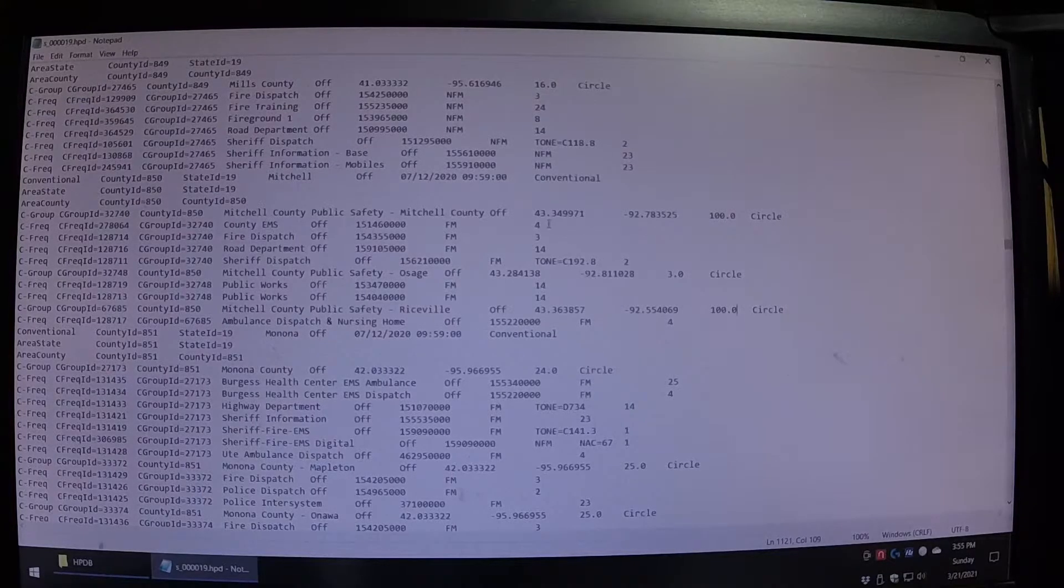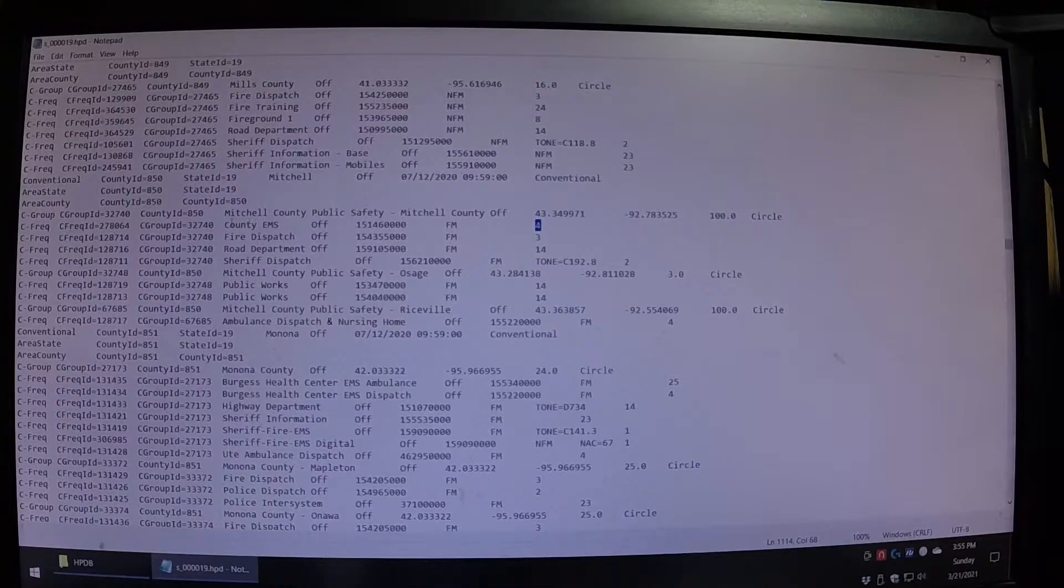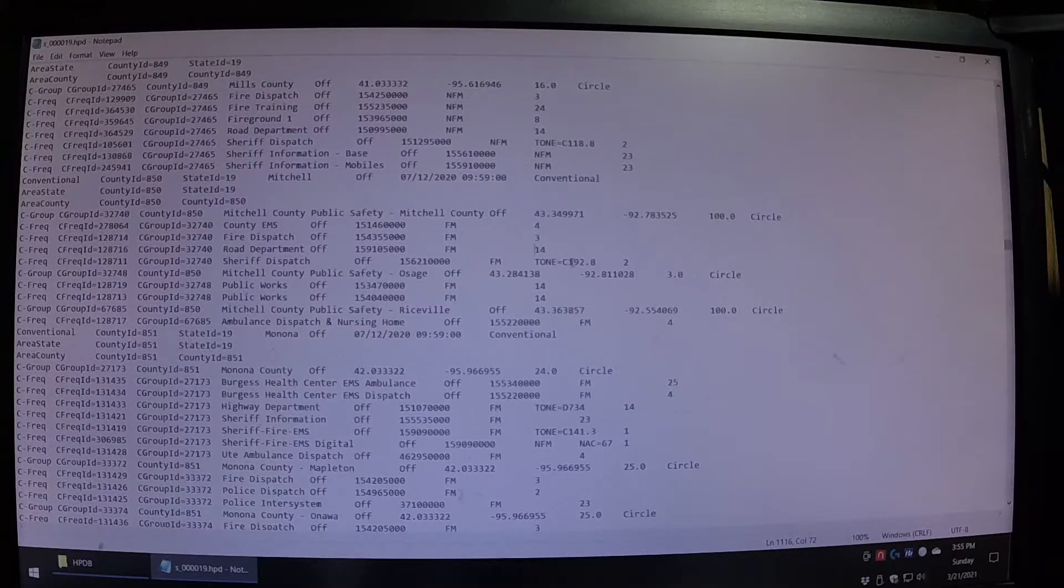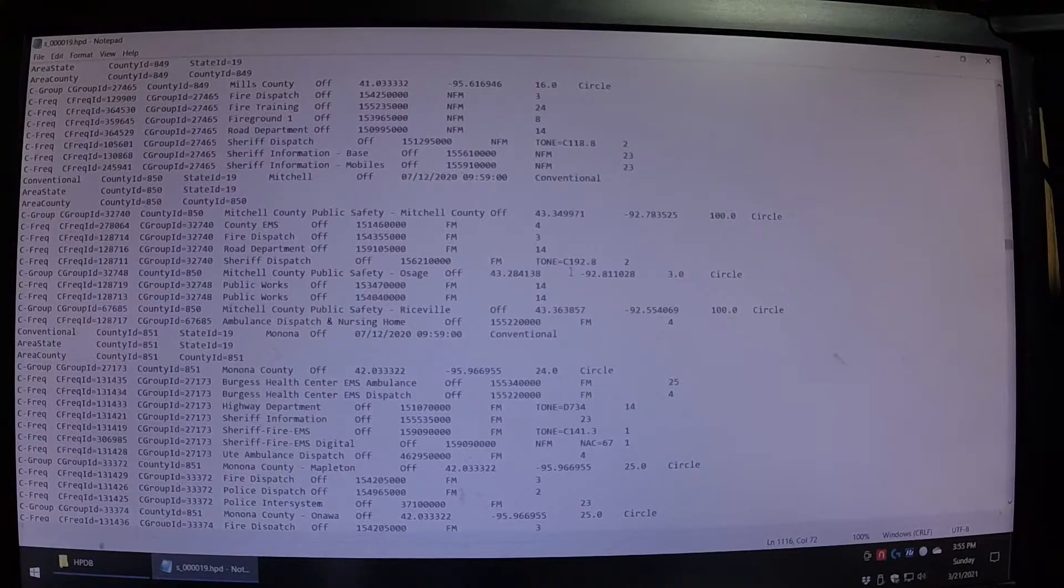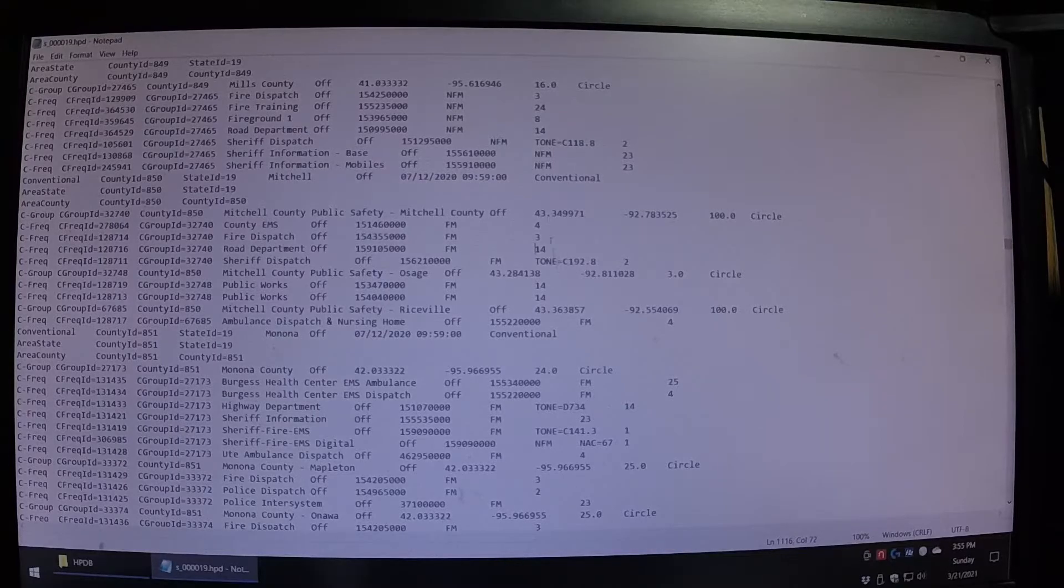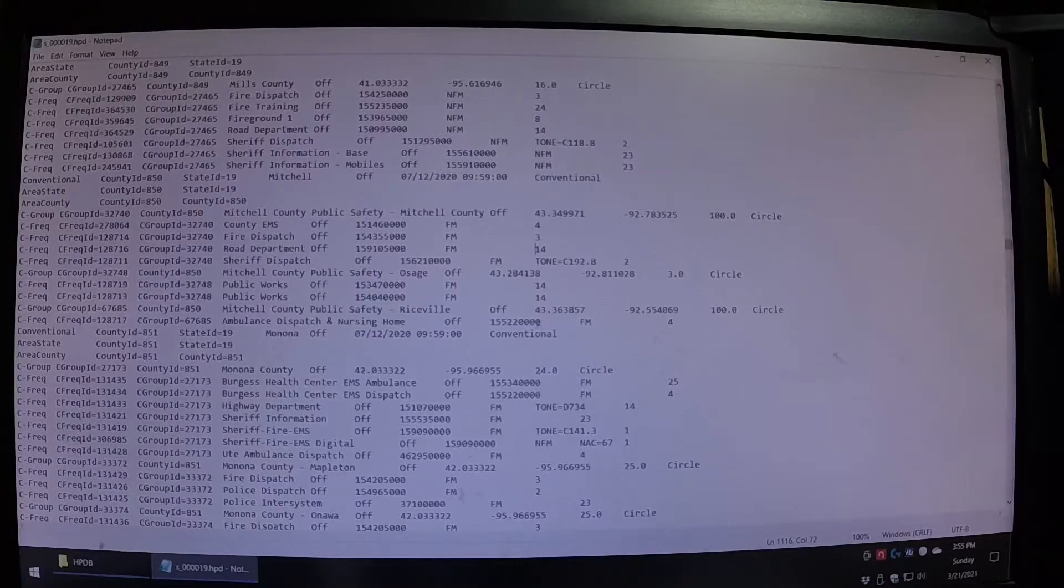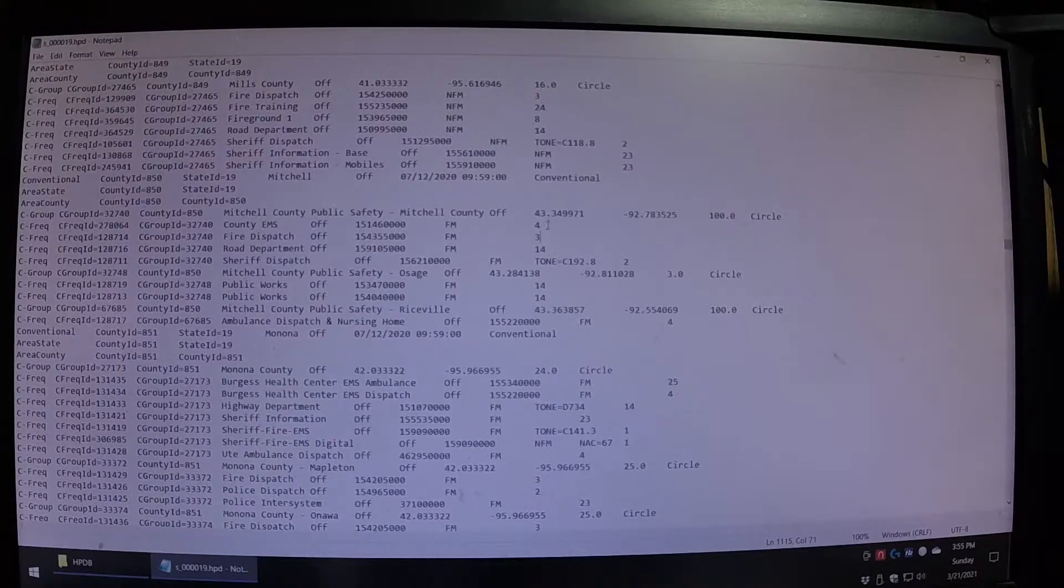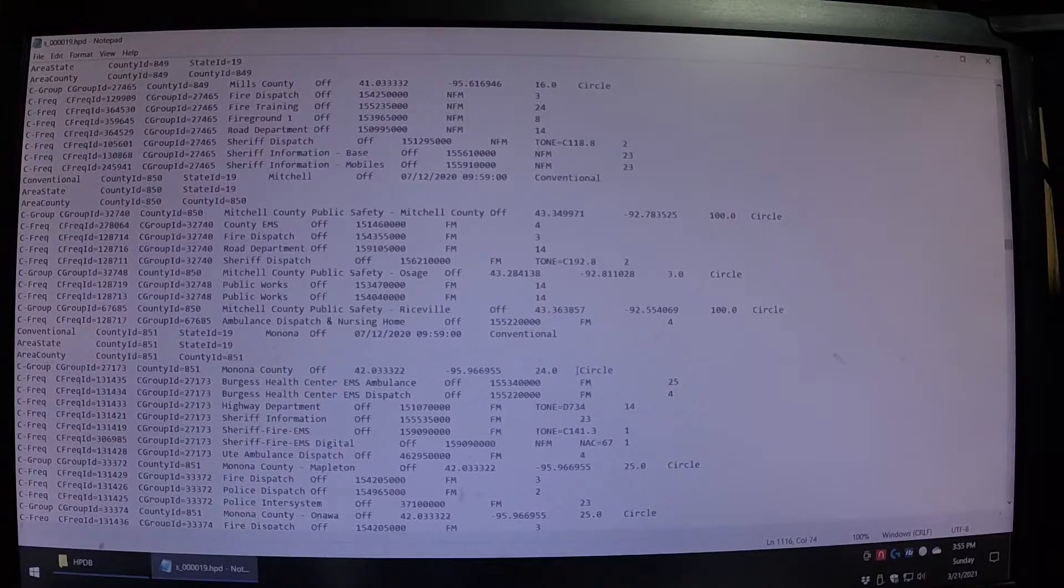Now, the other thing that's important is this designator right here. For EMS, and we got fire and road, this radio is only made to pick up four different identifiers. A number two is police department, sheriff's departments, number three is fire, four is EMS, and 14 is road department.